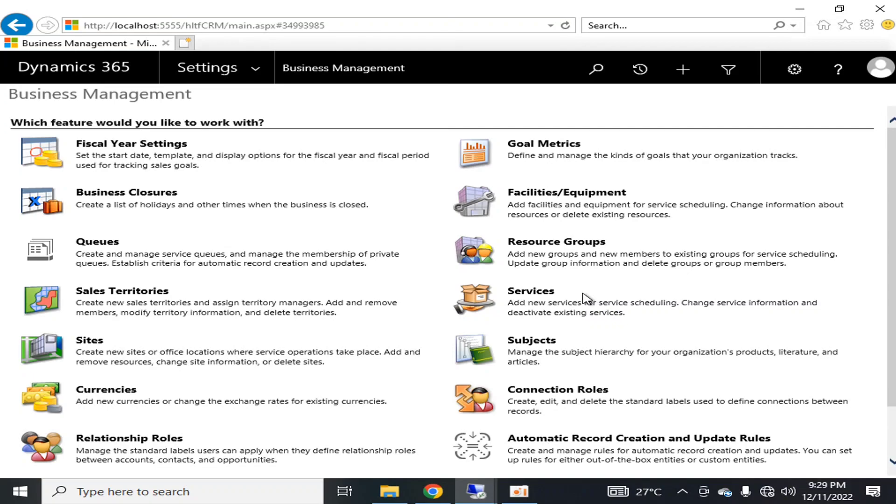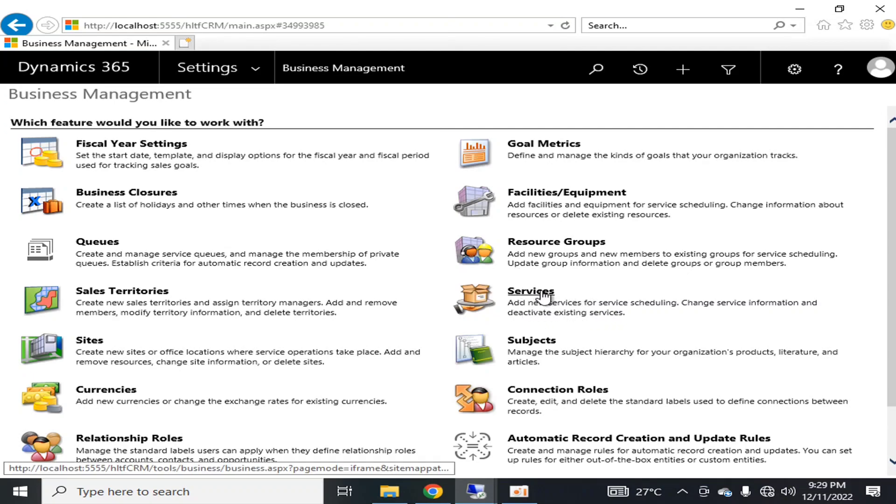The resource group is an important component in which you add new groups and new members to existing groups for service scheduling, update group information, and delete groups or group members. Those groups are very important in your field service management module in which you are going to give the services. For that services, it is very mandatory that you assign some resources that are available in your organization.